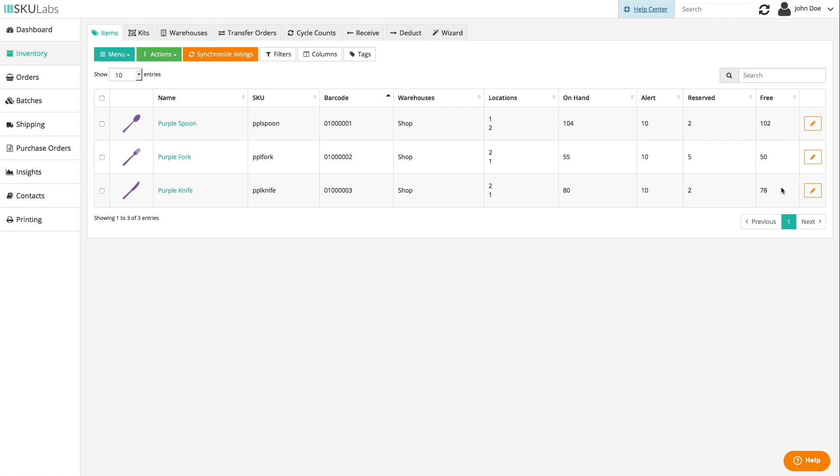If you turn on inventory syncing later on, the free count is what will be pushed out to an item's connected listings by default. This is done to prevent overselling, which works well in multi-channel environments since you can quickly pull in orders from each sales channel and push out a single inventory count of what's available for sale.